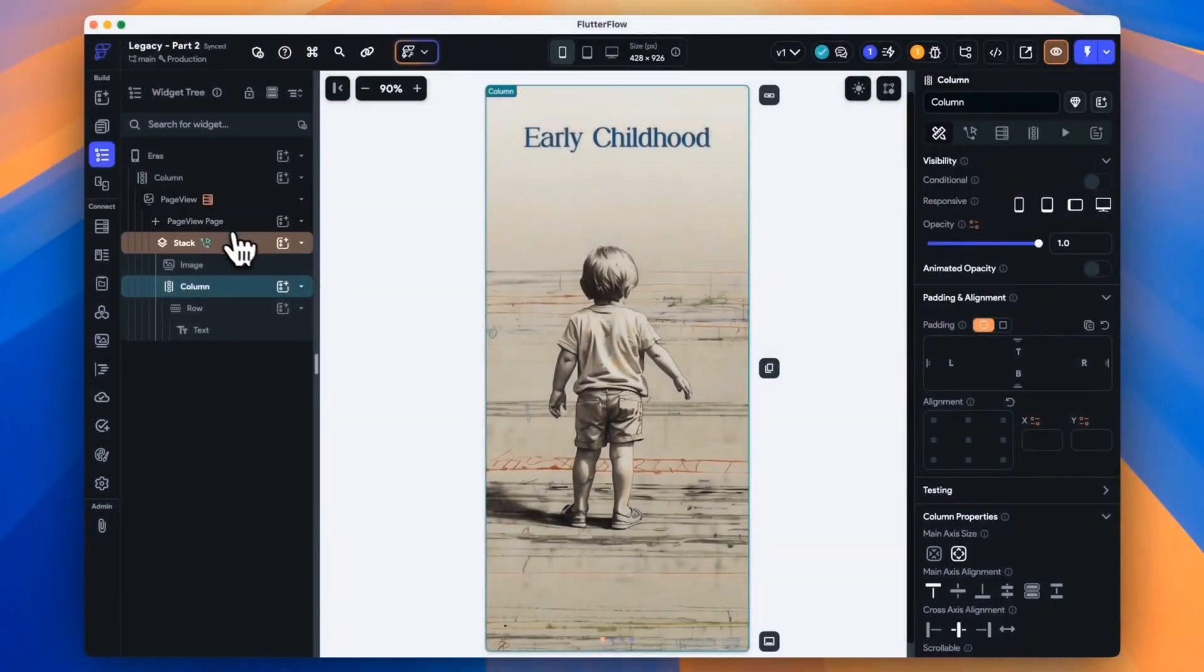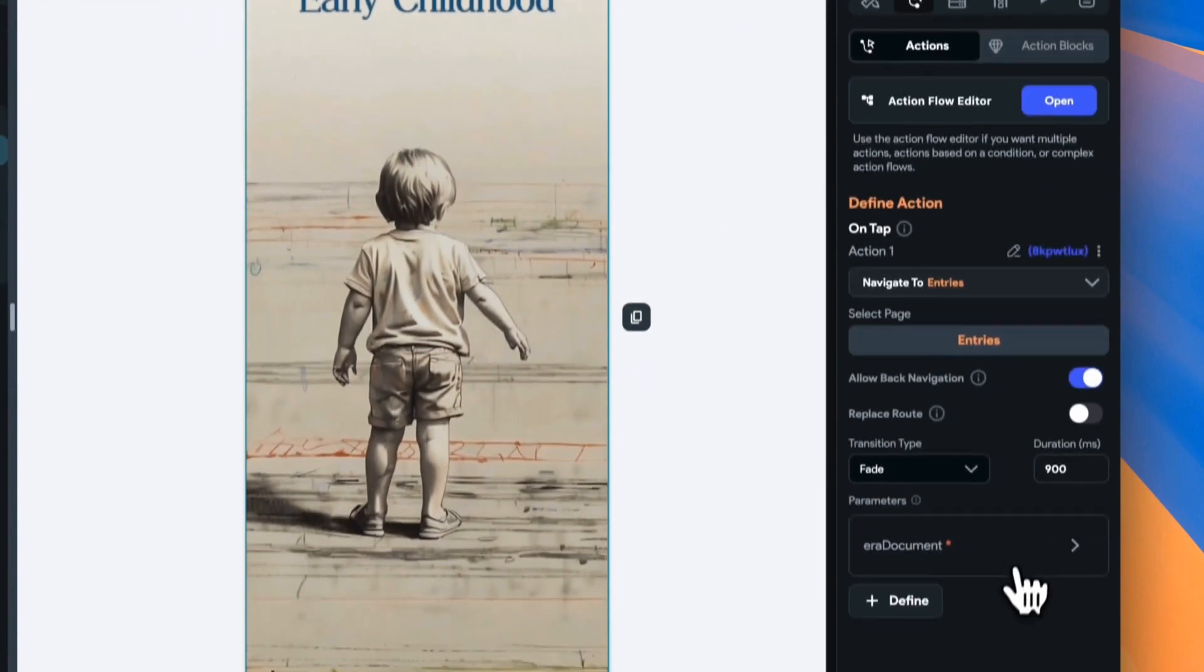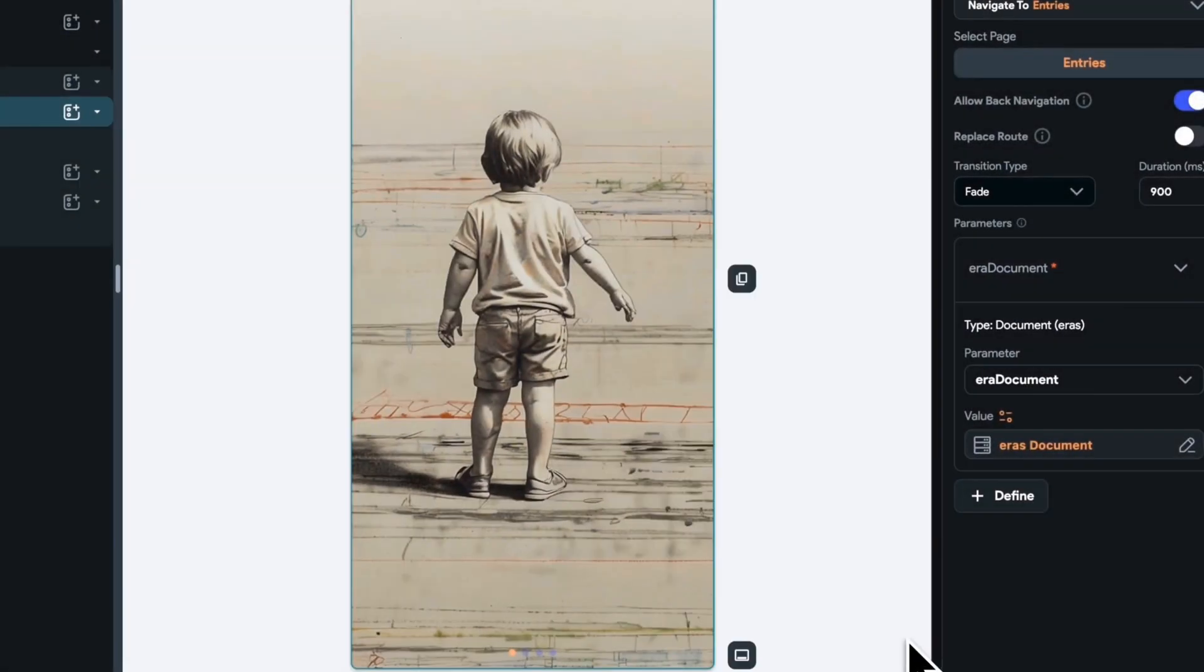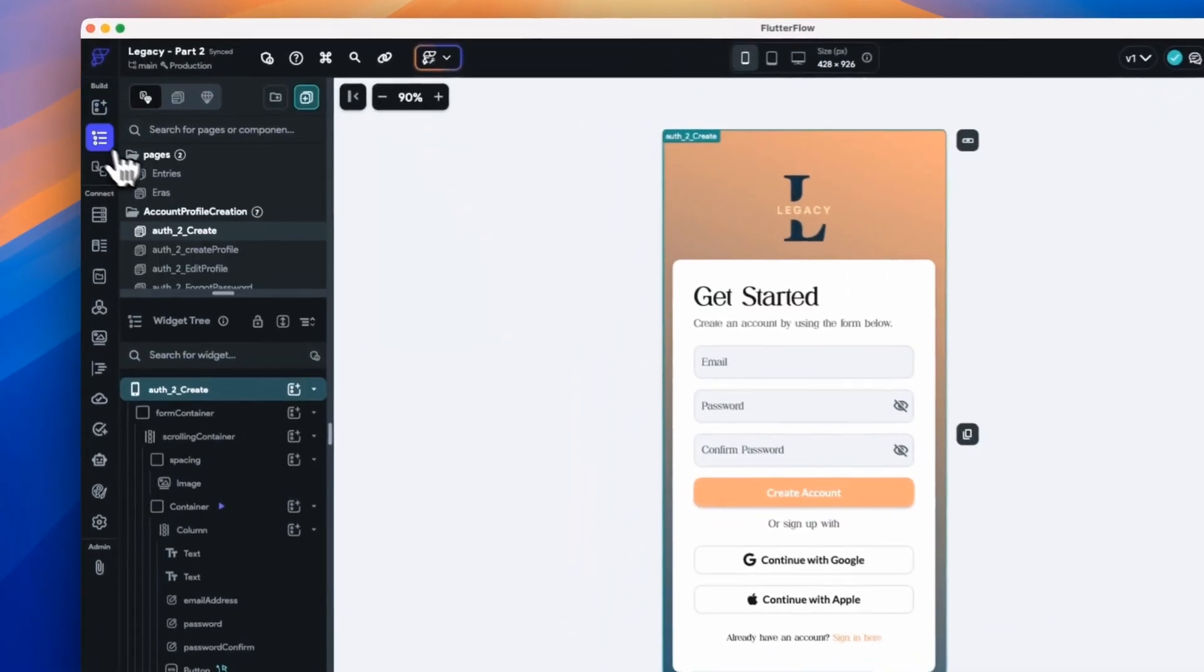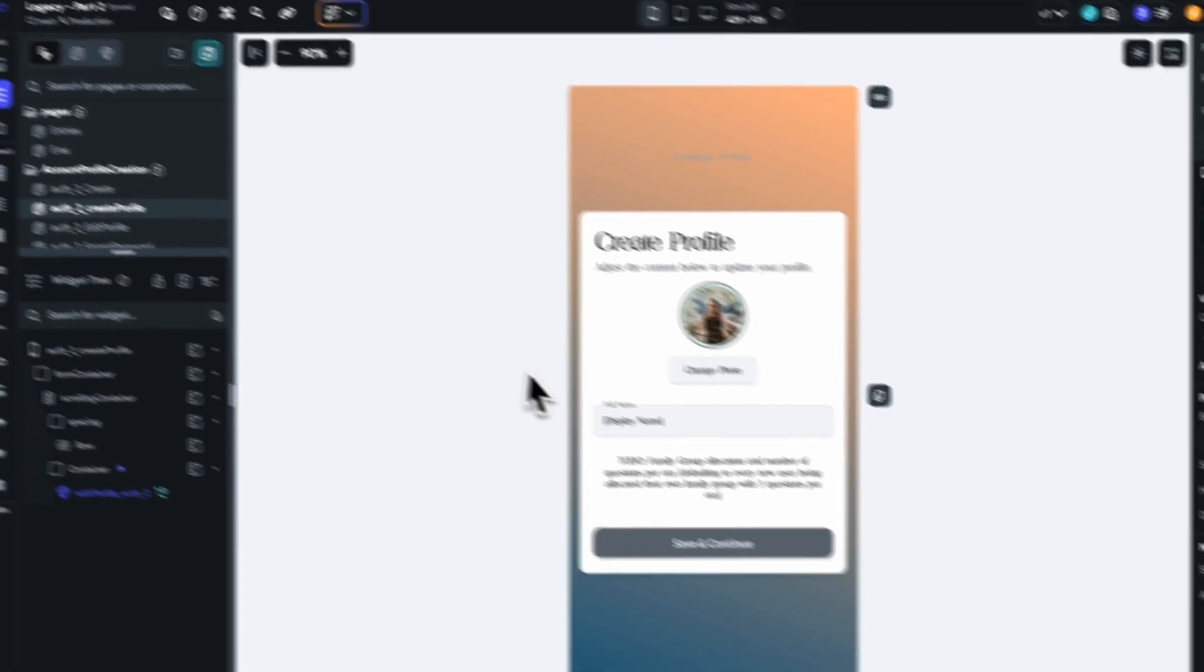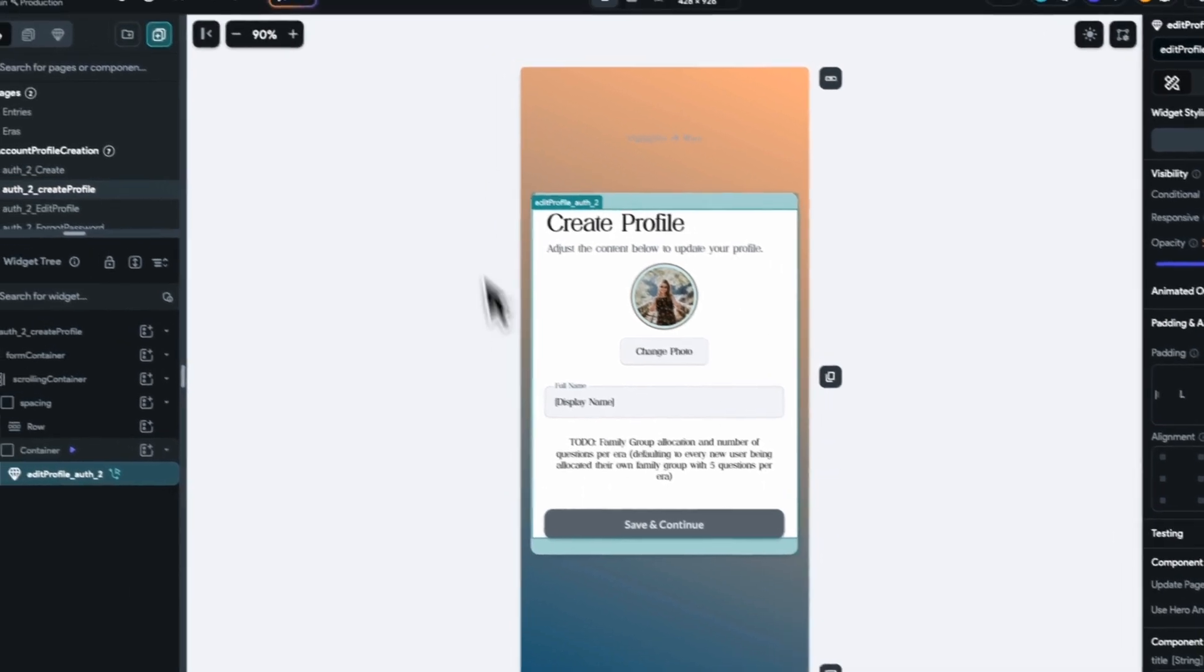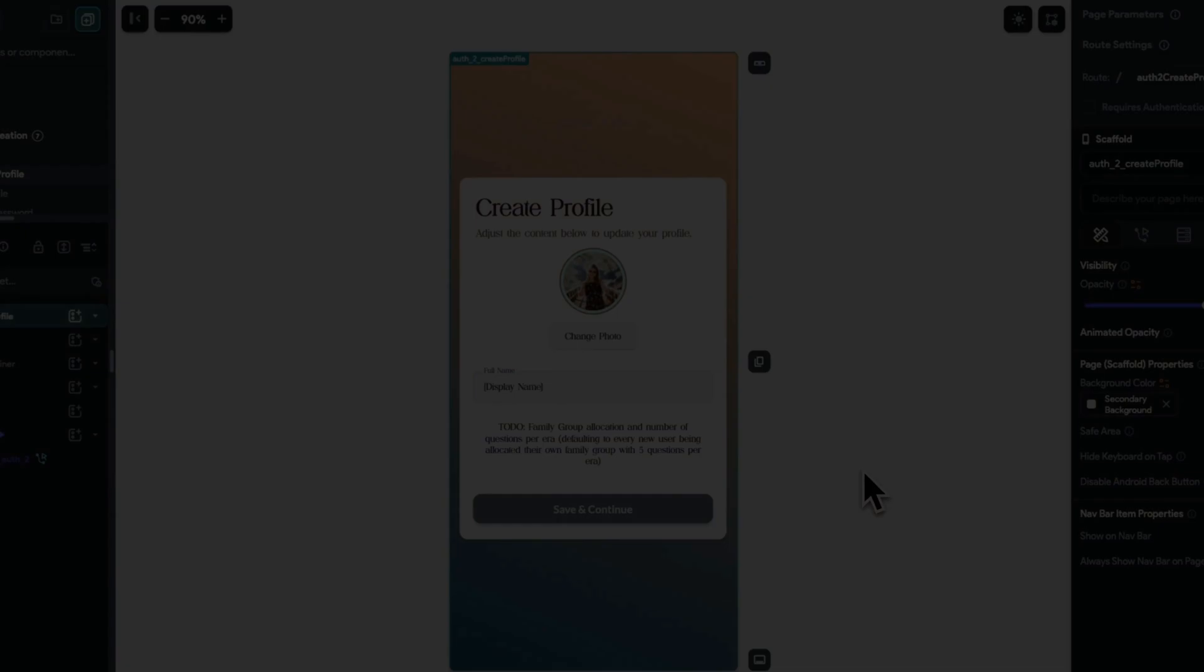Where we left off in our last video was with our eras all mapped out for our user. And when they clicked on each era they were sent to the entries page where we would send the era's document. Now instead of getting the questions when the user navigates to the entries page, what we're going to do is get all of our questions for all of the eras when our family group ID is set up. It's more efficient and we won't run the risk of question duplication.